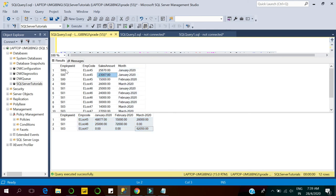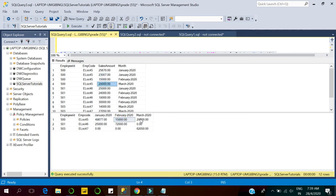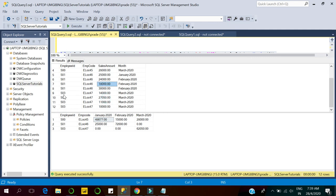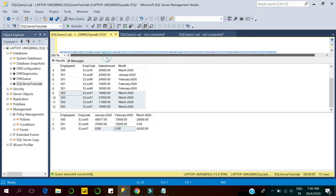Here you can see for employee ID 500 we have records in January, February, and March. In January the employee made two sales which are aggregated and displayed. For February we have a single record — 52,000 — for March it's 28,000, and for January it's the sum of the two sales. For employee ID 503, all sales are in March month, so January and February show no values.